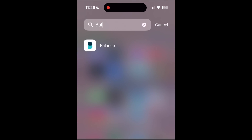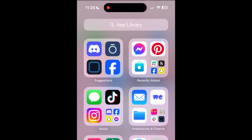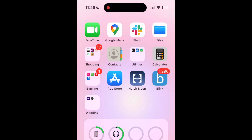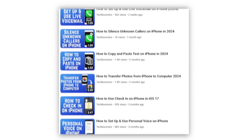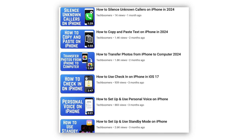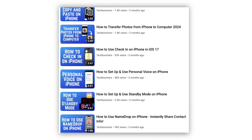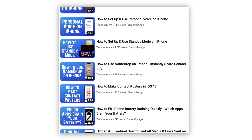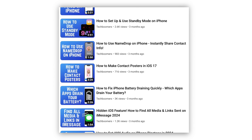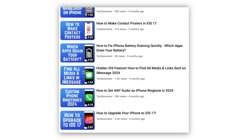After you delete an app, you can always re-download it later from the App Store if you change your mind. That's all it takes to delete an app from your iPhone. For more helpful iPhone tips and tricks, check out our full playlist of iPhone tutorials. We'll have it linked in the description box below.